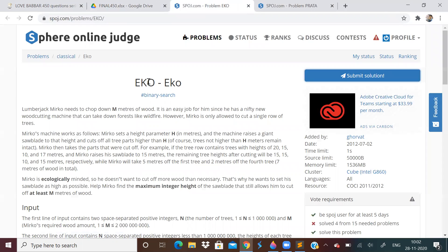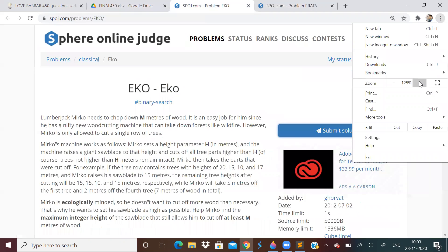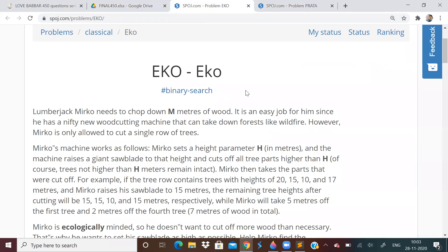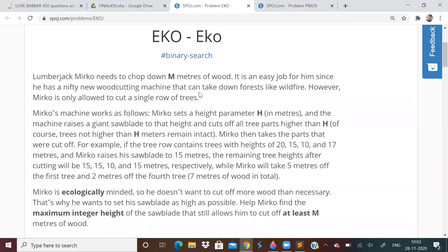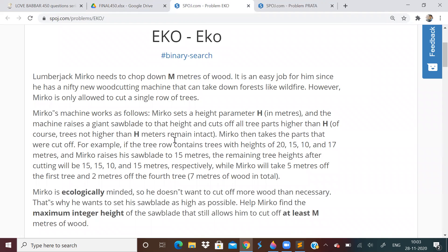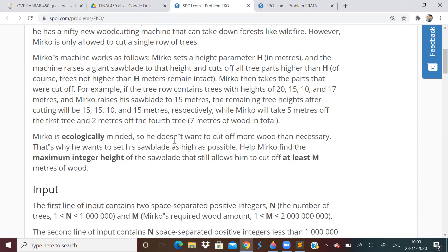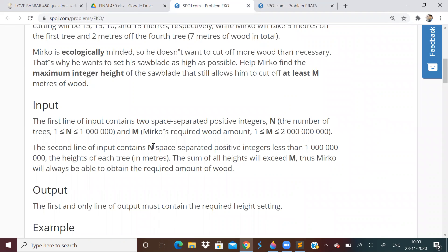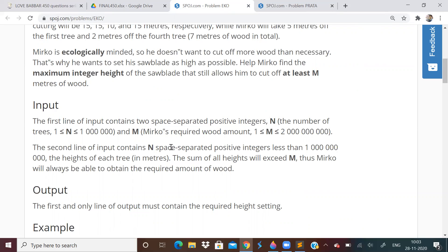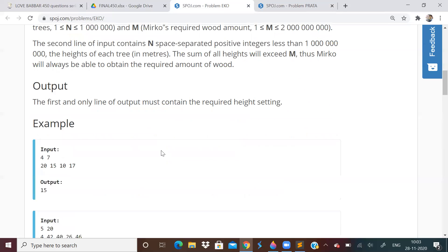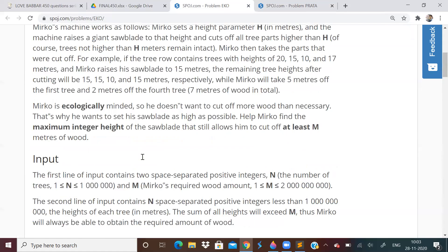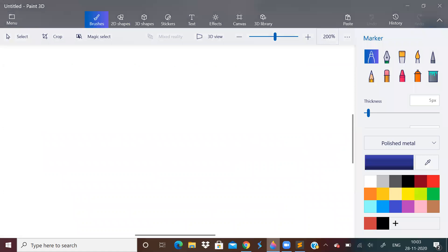Today let us solve these two problems. First problem is eco. Already the topic is mentioned binary search, so this is going to be a binary search problem. We have to chop down m meters of wood and what all data are we given. So basically in this problem we will be given n number of trees. We need to collect at least m meters of wood. So the input will be something like n and m followed by n space separated integers which will denote height of every single tree.